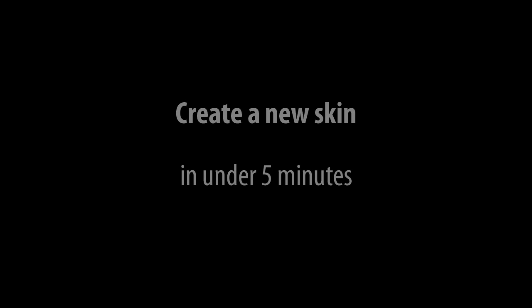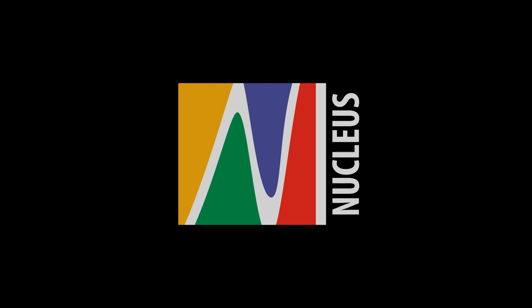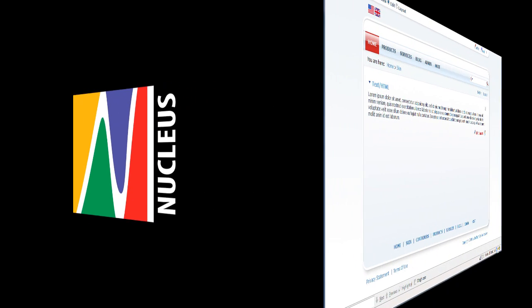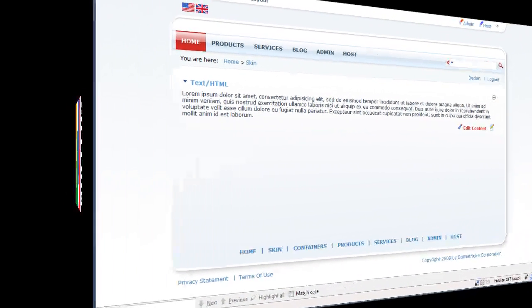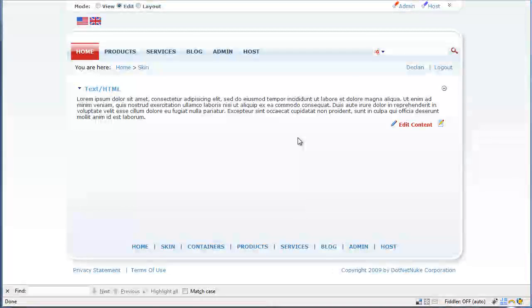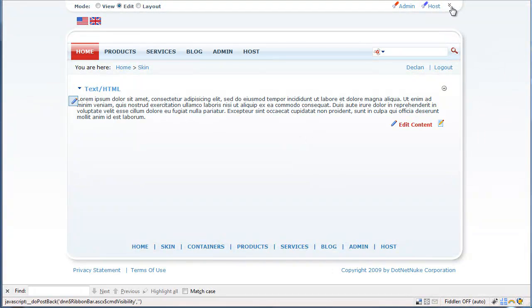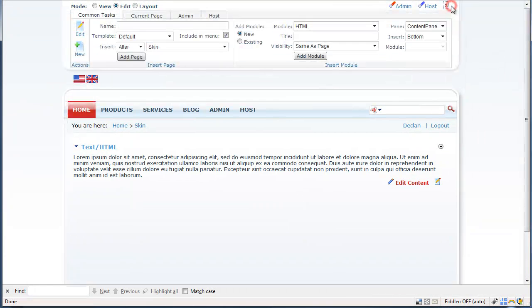Create the skin I use on DWS.ie in under 5 minutes. First of all we start with the default .NET Nuke skin.